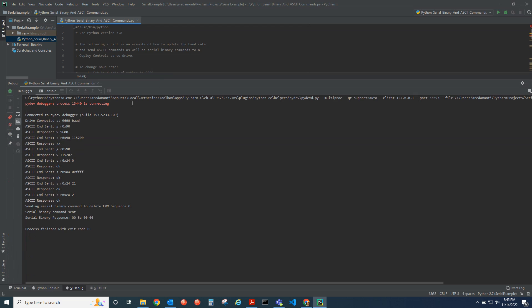We connected at 9600 baud. We see that we are originally at that baud rate in the drive. We set the baud rate to 115k.